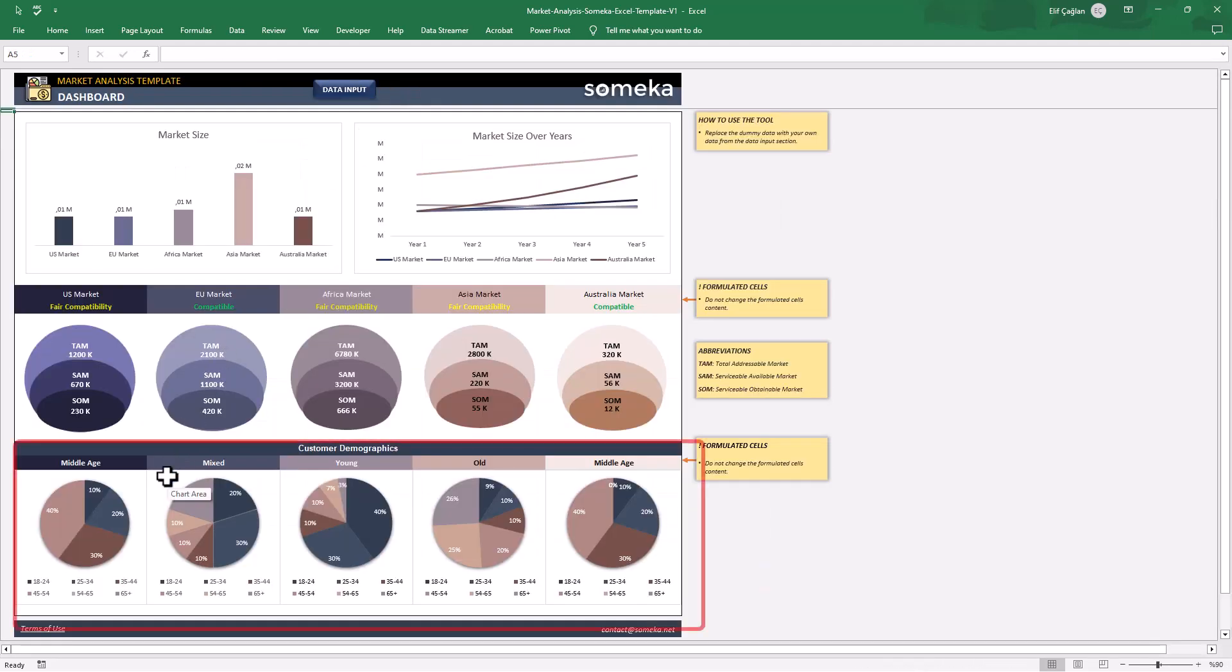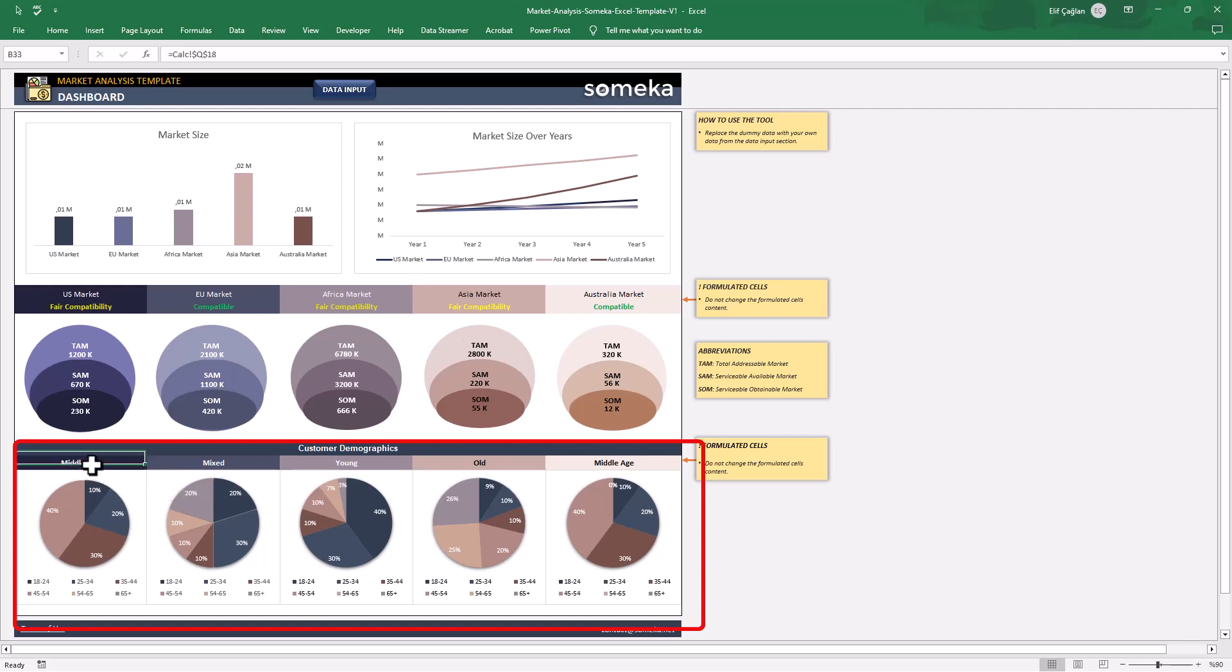And the last part of the dashboard will show you the demographic analysis of each of your markets with pie charts. And you will see the analysis results here.